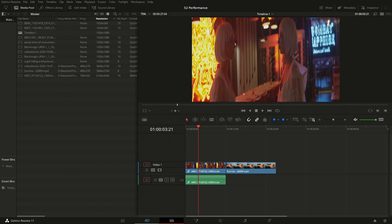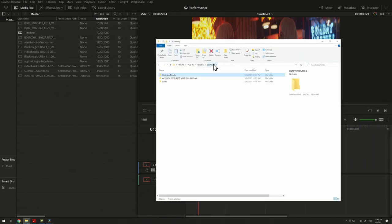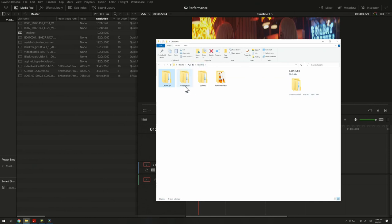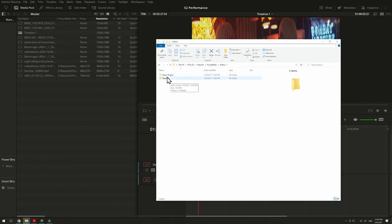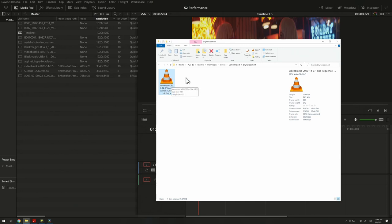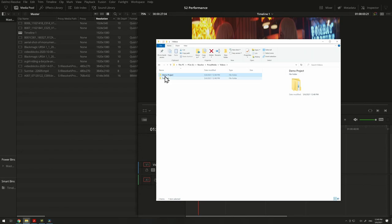Looking at the folder, under the Resolve proxy media directory I find the original file path has been maintained — the path the media came from is replicated in this proxy folder. This is great because you can use the proxy files in different places, easily find where they are, and even use them in different software.